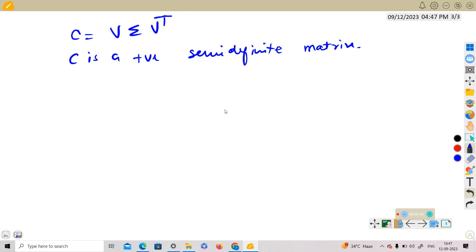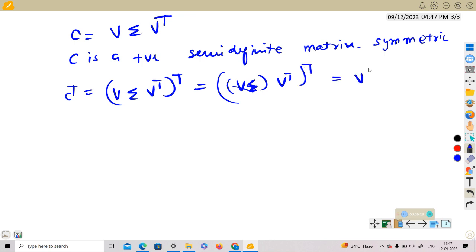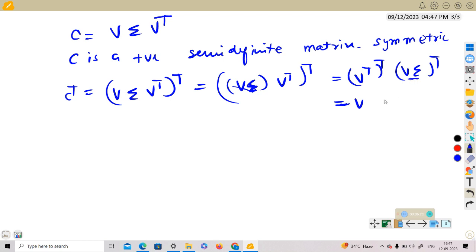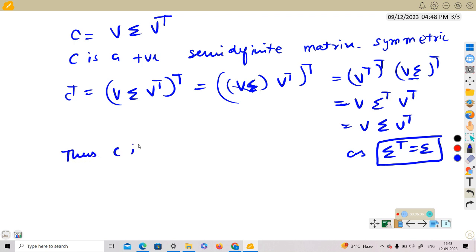First, we show C is a symmetric matrix. Take the transpose of C = VΣVᵀ. We get (VΣVᵀ)ᵀ = (Vᵀ)ᵀ · Σᵀ · Vᵀ = V · Σᵀ · Vᵀ. Since Σ is a diagonal matrix, Σᵀ = Σ. Thus Cᵀ = VΣVᵀ = C, so C is a symmetric matrix.